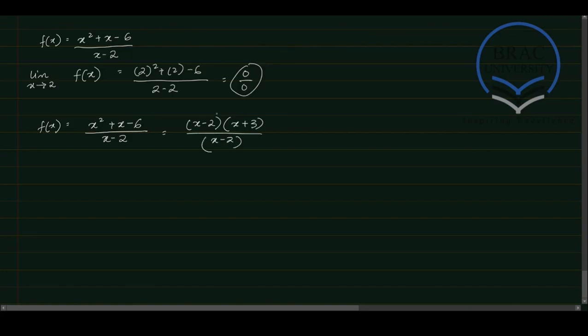So now we can just go ahead and cancel these two out. So what we will be left with is x plus 3.